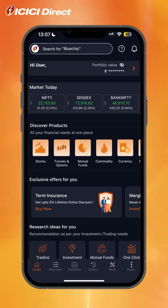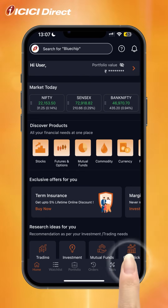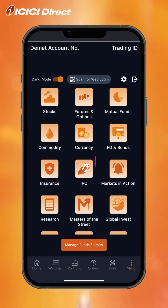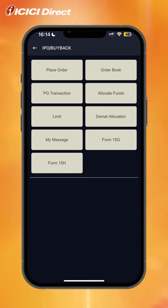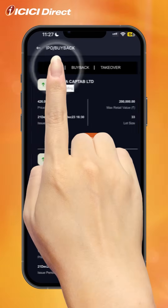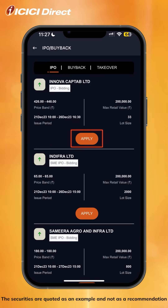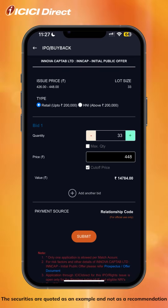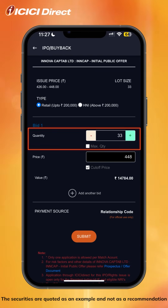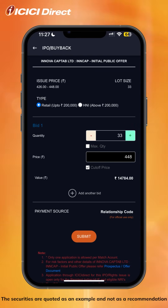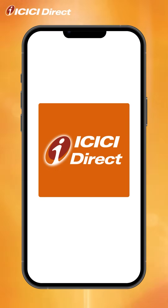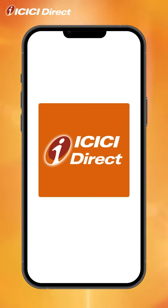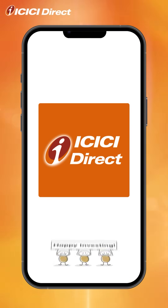If you wish to apply for an IPO, head over to the menu button and click on the IPO button, then click on the place order button. This gives you the option to apply for one and allows you to set the cut-off price and the number of shares you would like to apply for — yes, it's that easy. And that's all, folks — you've come to the end of the ICICI Direct app tutorial. We hope you found this informative. Happy Investing!